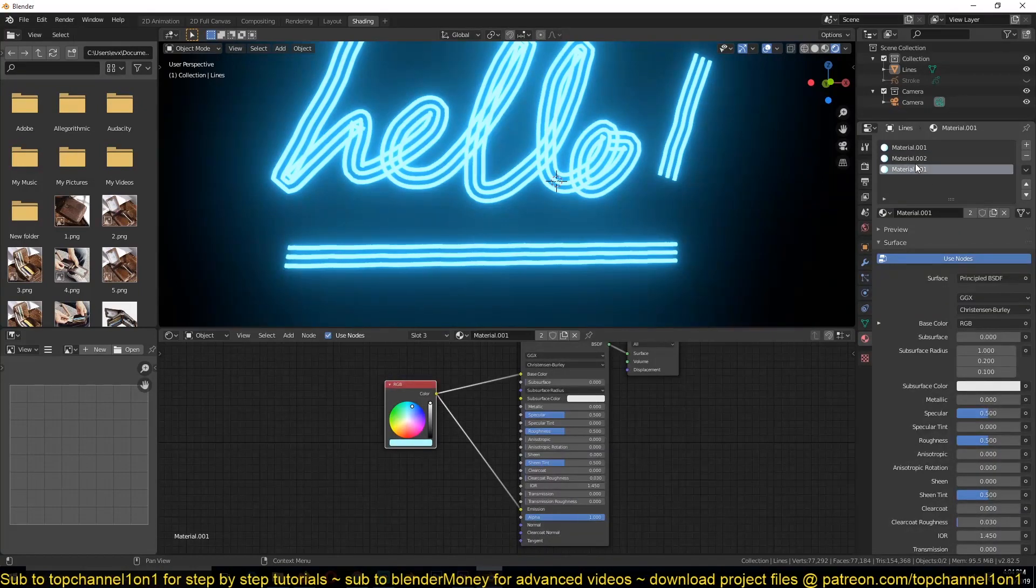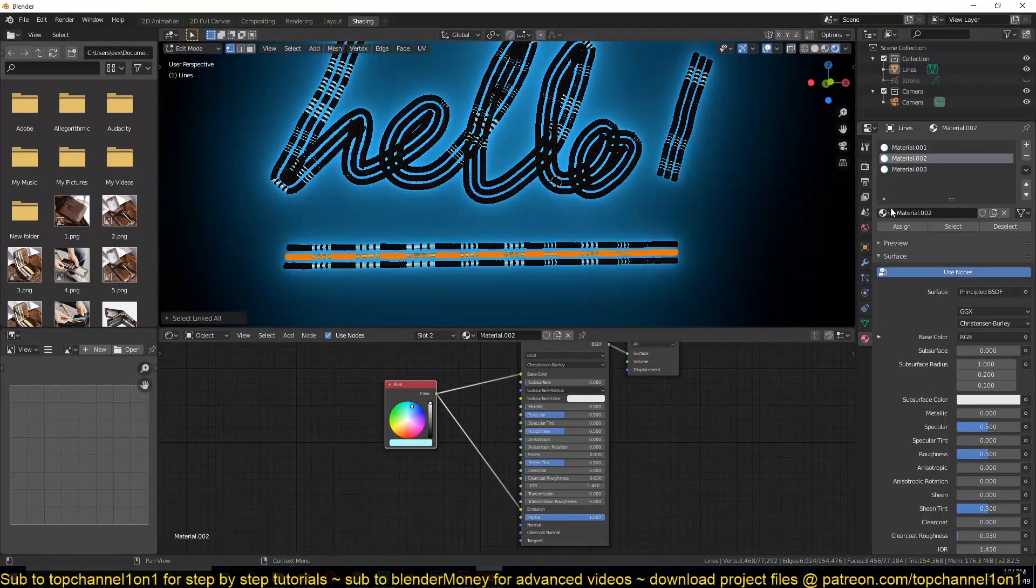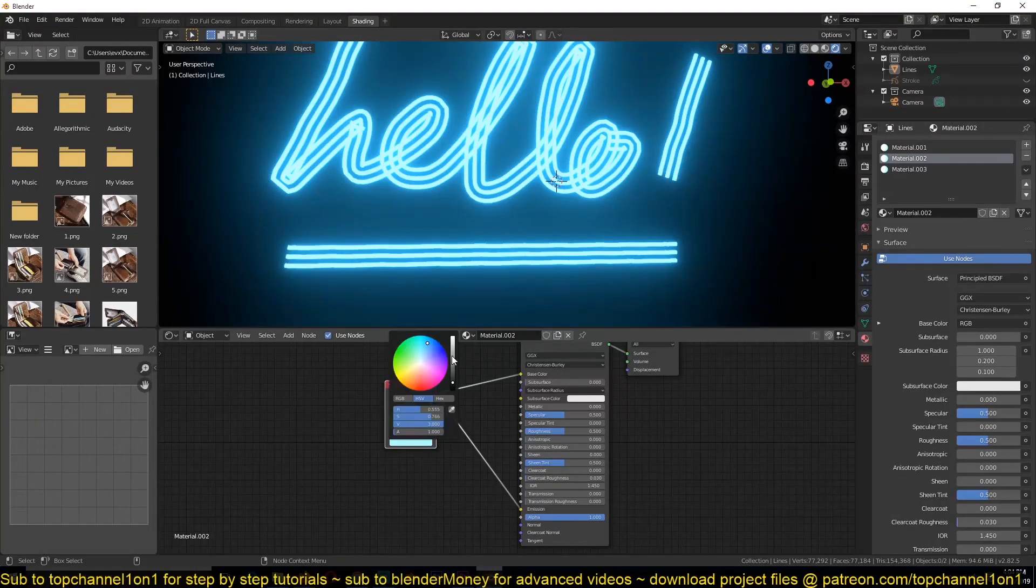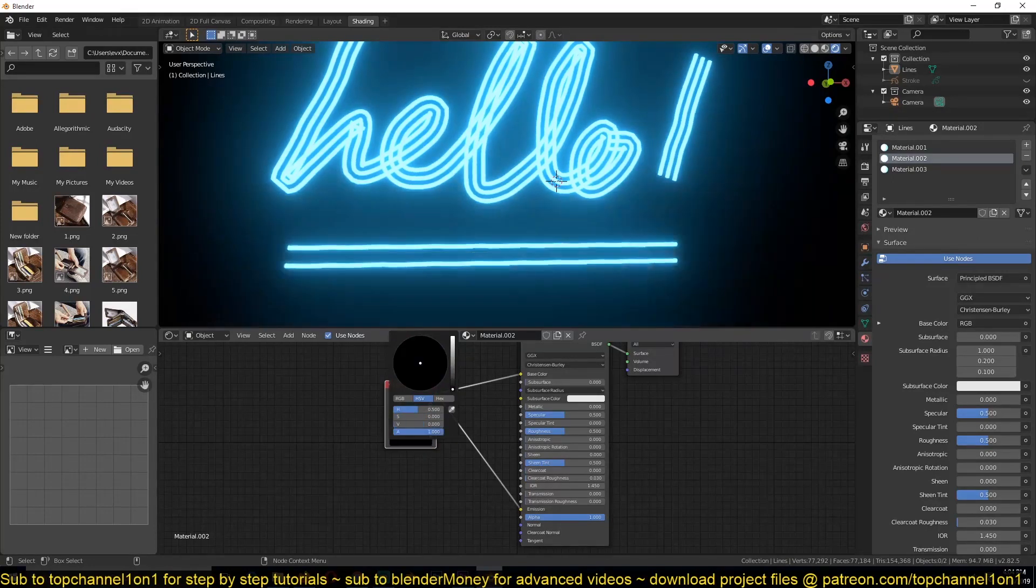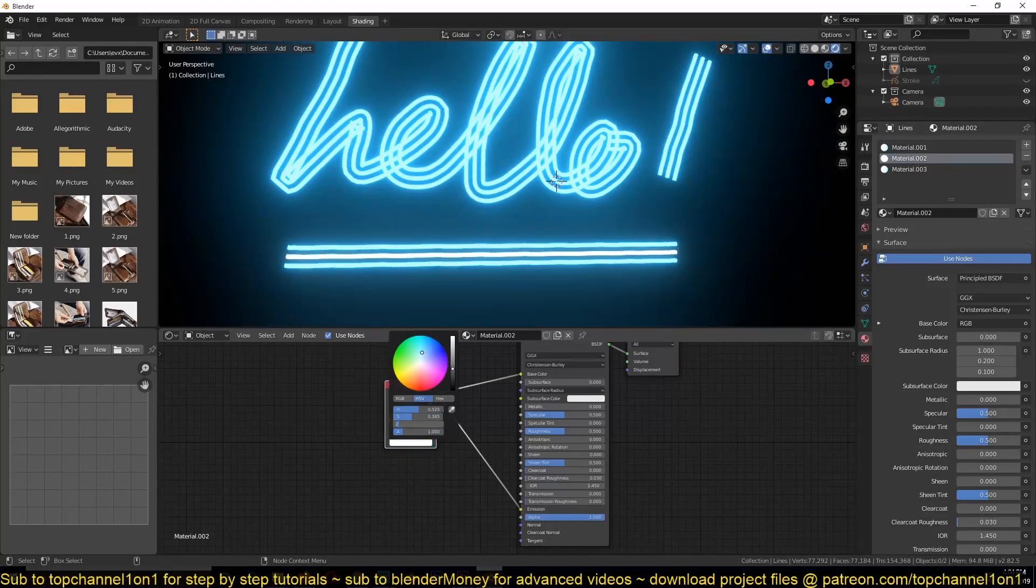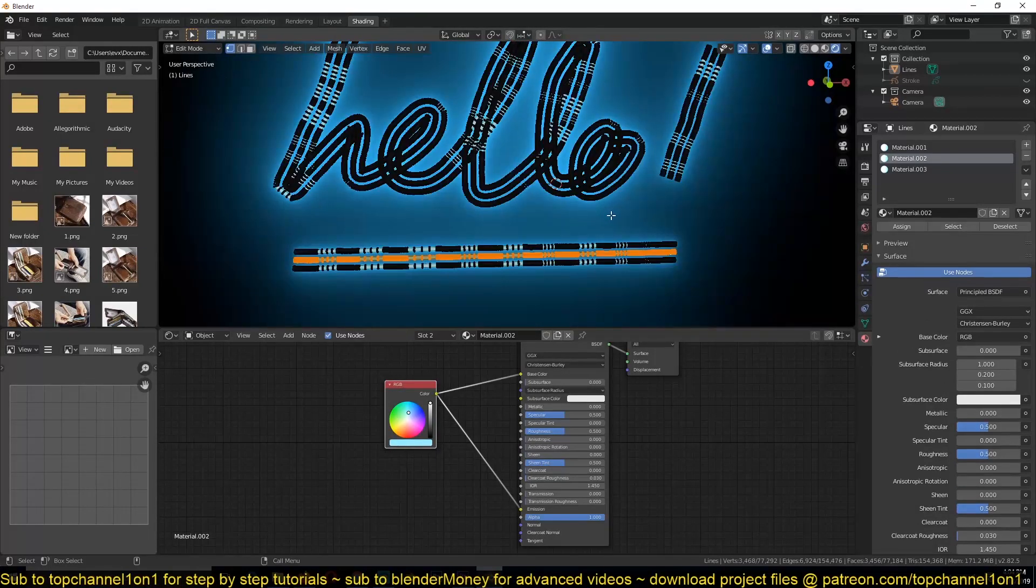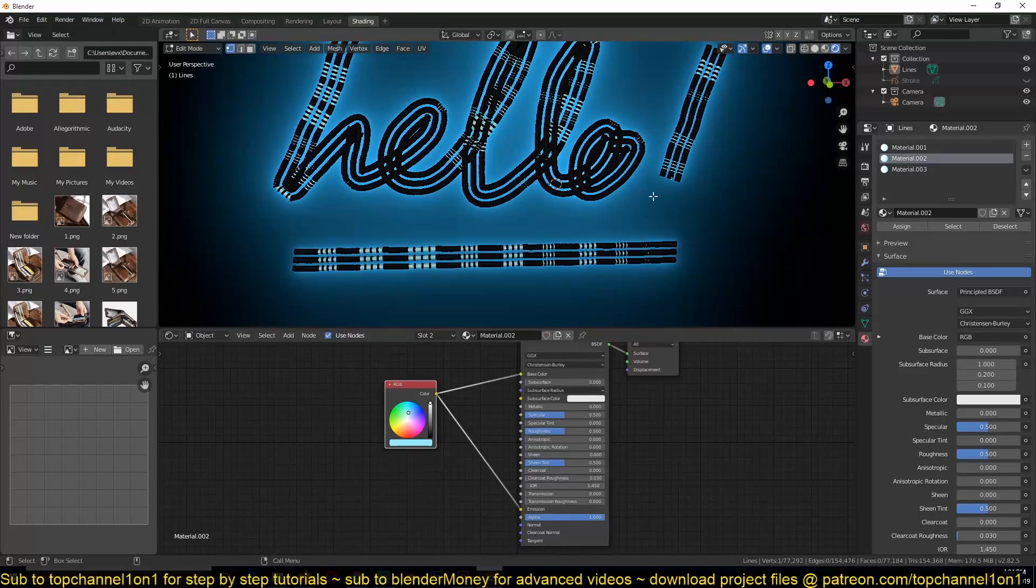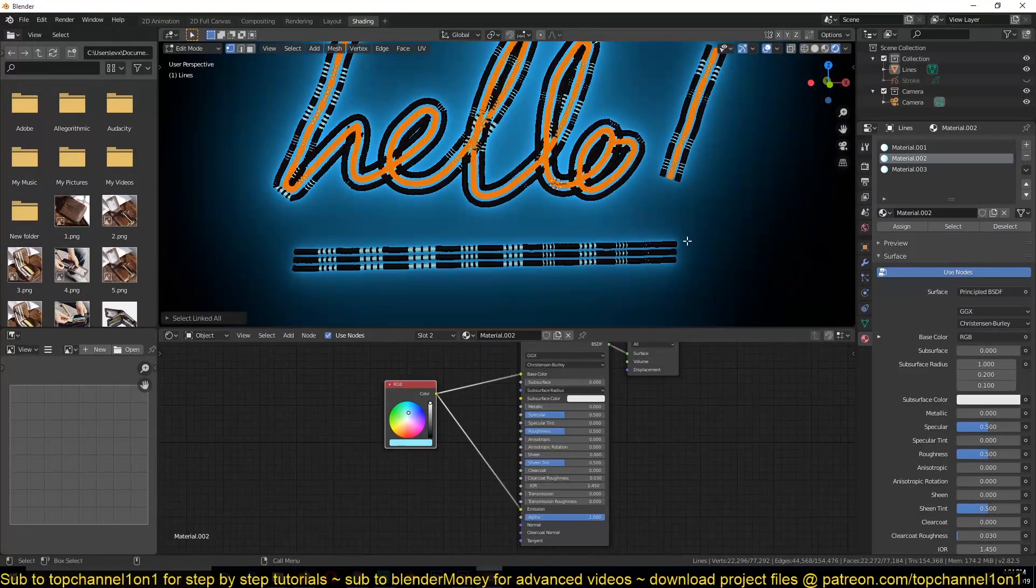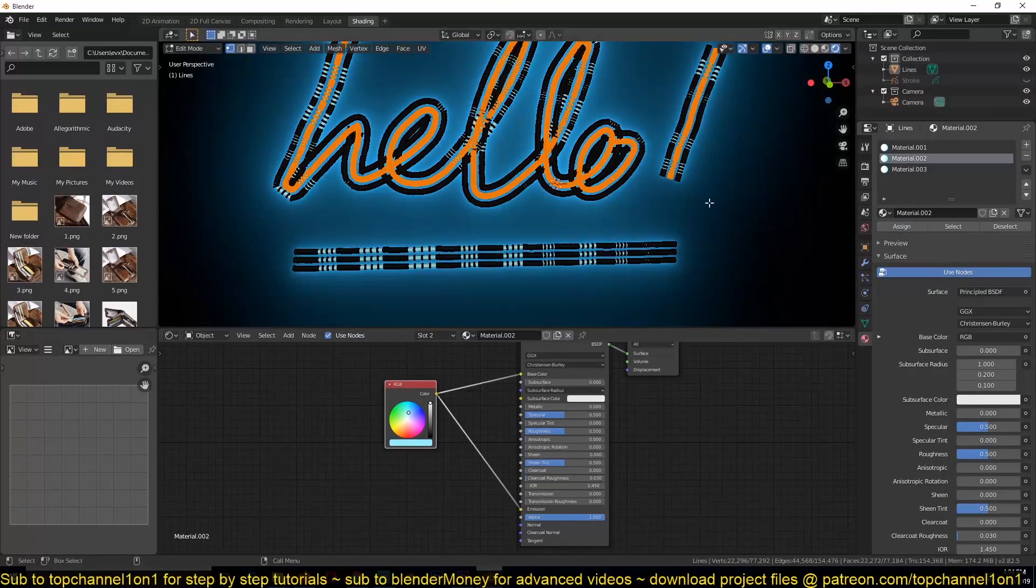And I'm just going to start making variations. So this is going to be for this object here, assign, assign, and I'll just give it a different color. I have this at one.